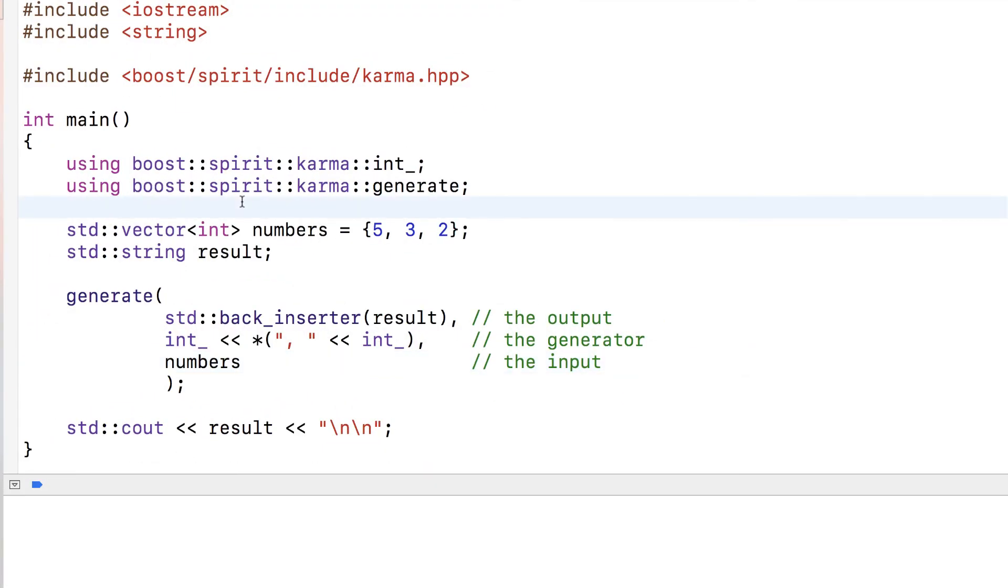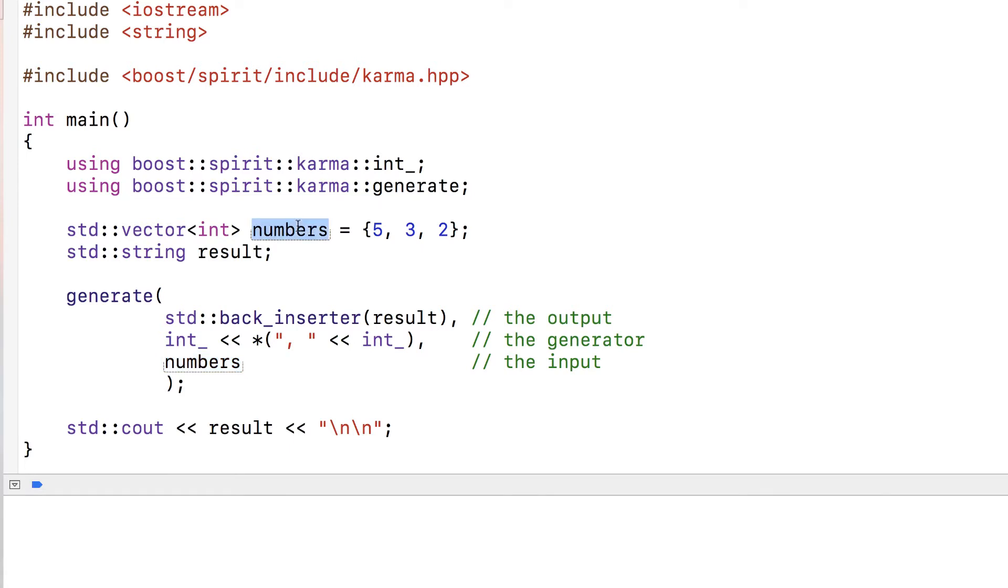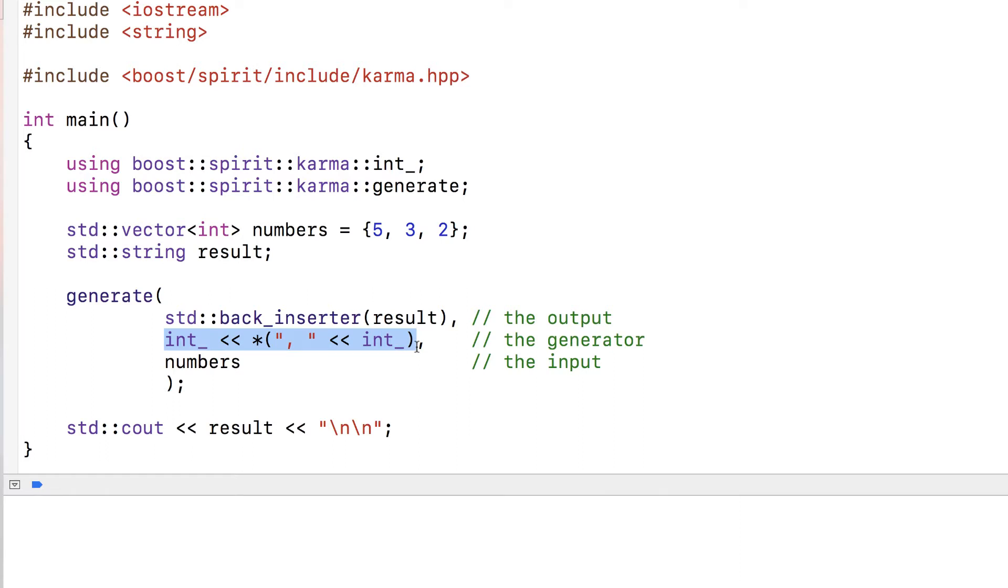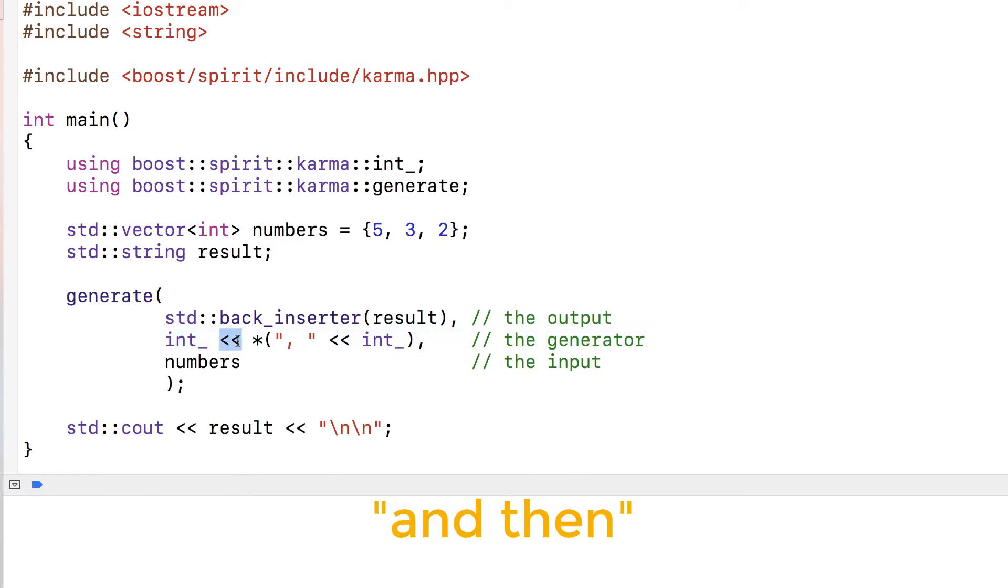In this code we include the same header containing the code of Karma, and our input here is a collection of numbers. Now our generator is slightly more complicated than just reading an int. It reads an int, and this thing in this context means 'and then.'